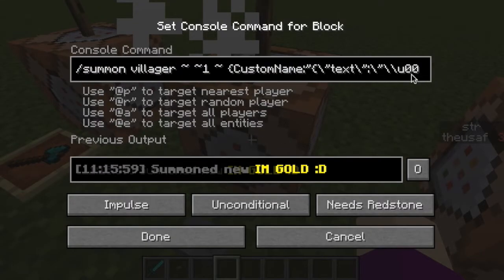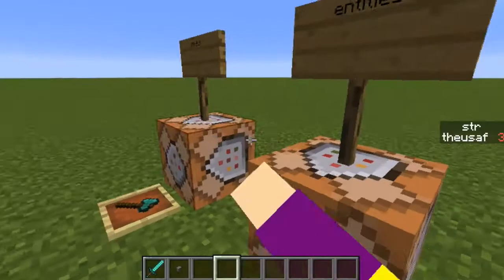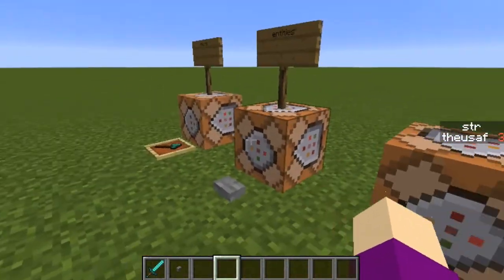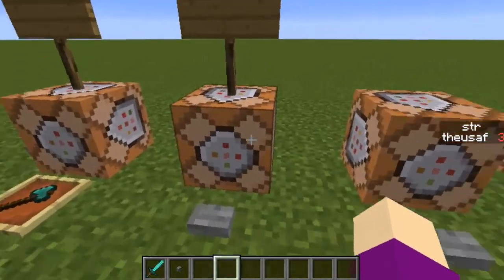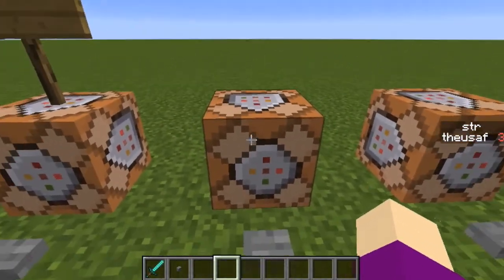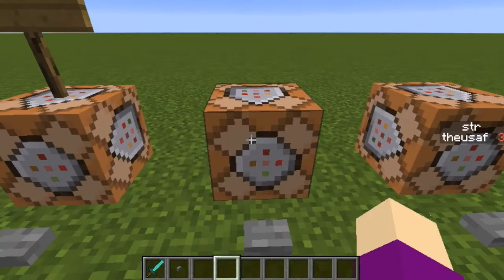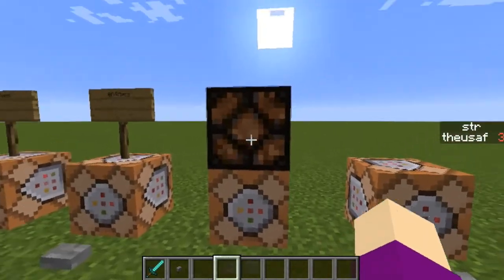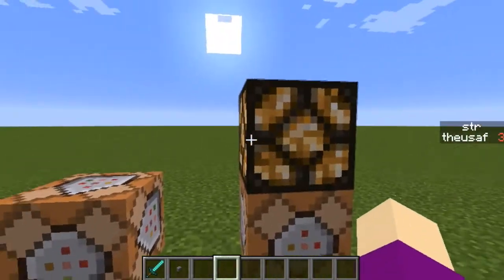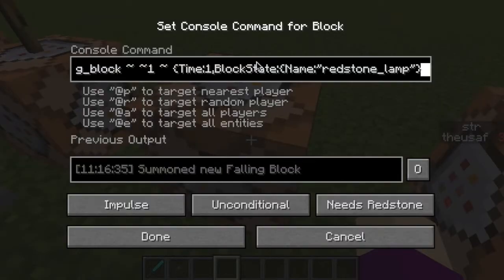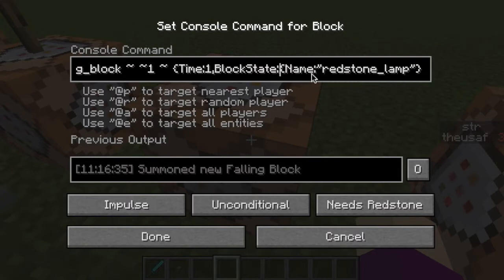So yeah, just use the JSON text format in custom name and display, and that's how you get colored item names and entity names. Another thing I want to talk about is falling sand blocks — this also changed, so it's a little bit different. You don't just use block anymore; you now use something called blockState, which is a lot more efficient. The blockState tag has a name field which basically just tells you what kind of block it is.